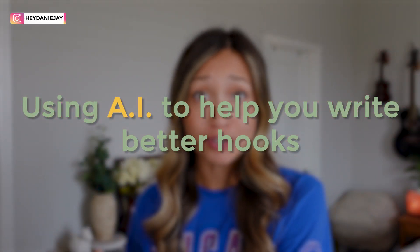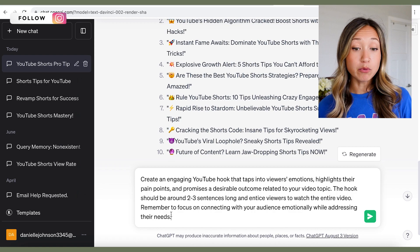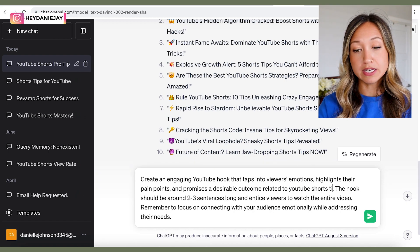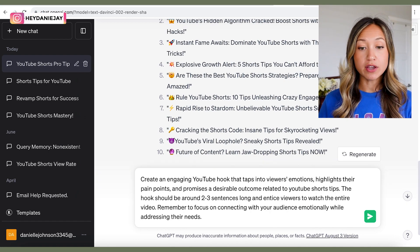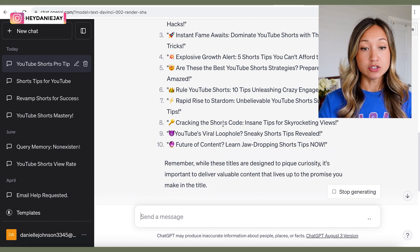The first 30 seconds of your YouTube videos is the most important for keeping viewers watching. If you don't grab their interest in the first three seconds, they're gone. Writing a strong hook is more important than ever, especially now that videos play automatically when people scroll through YouTube. Here's the prompt I like to use: 'Create an engaging YouTube hook that taps into viewers' emotions, highlights their pain points, and promises a desirable outcome related to...' with the hook being two to three sentences long.